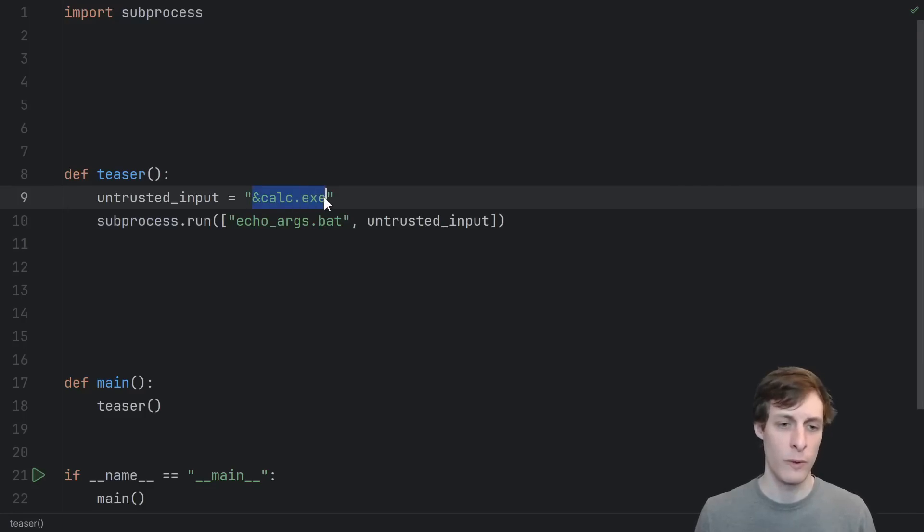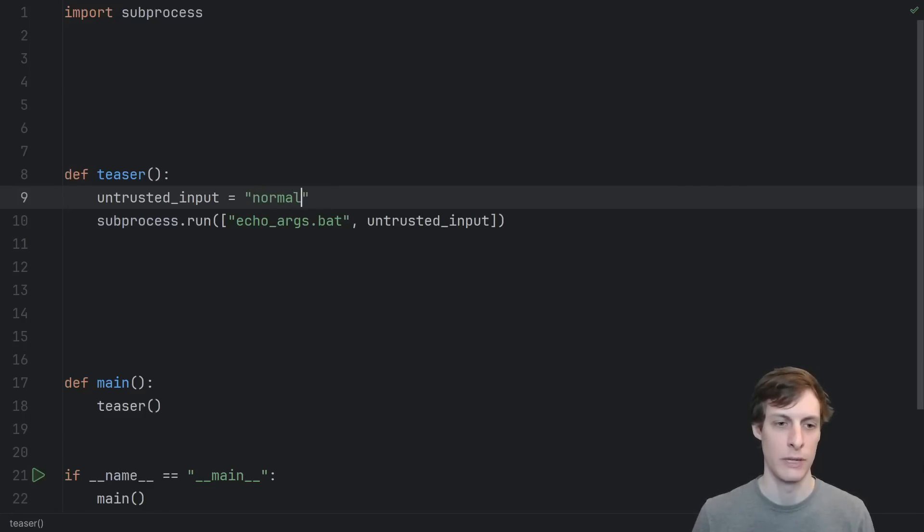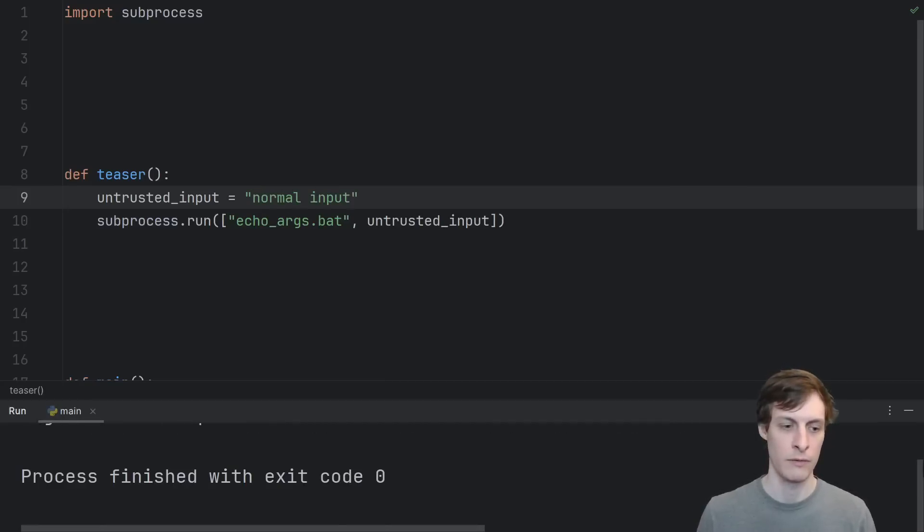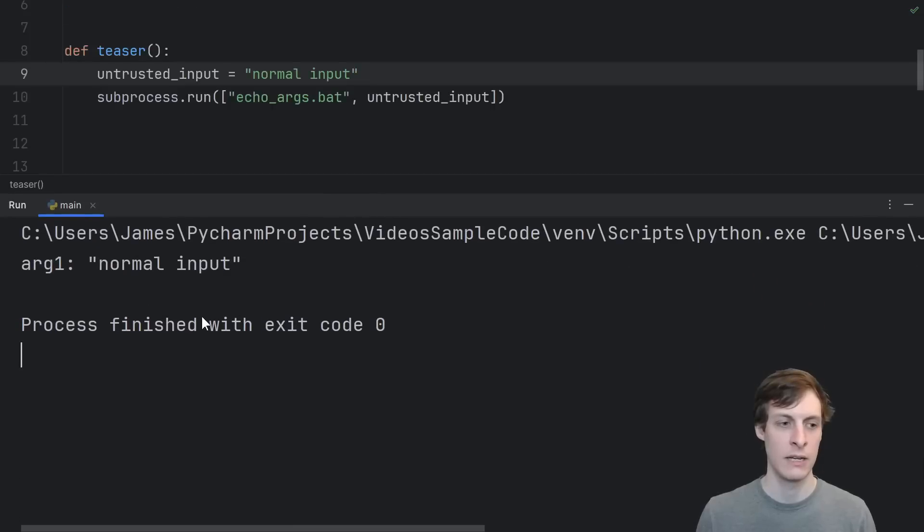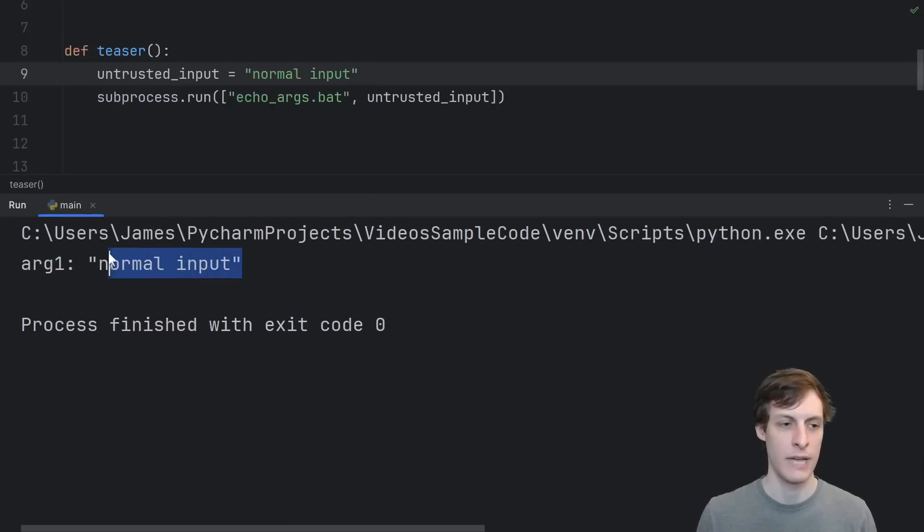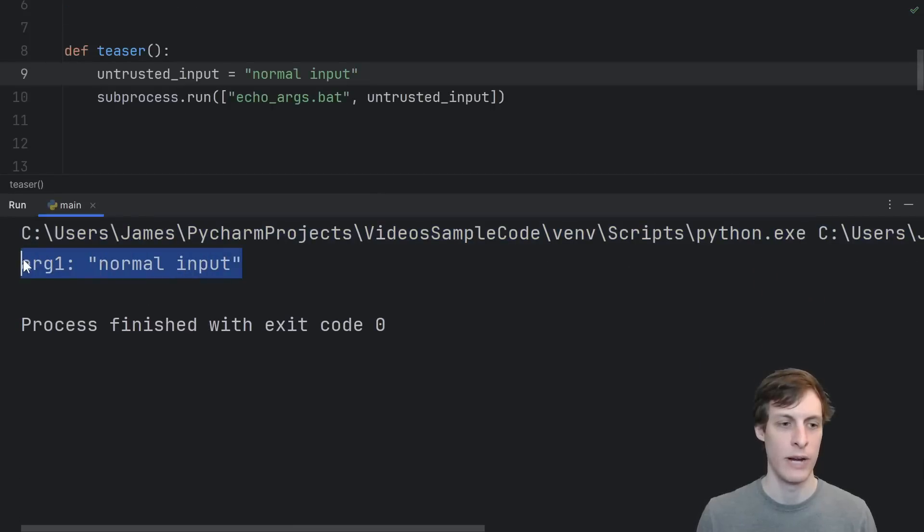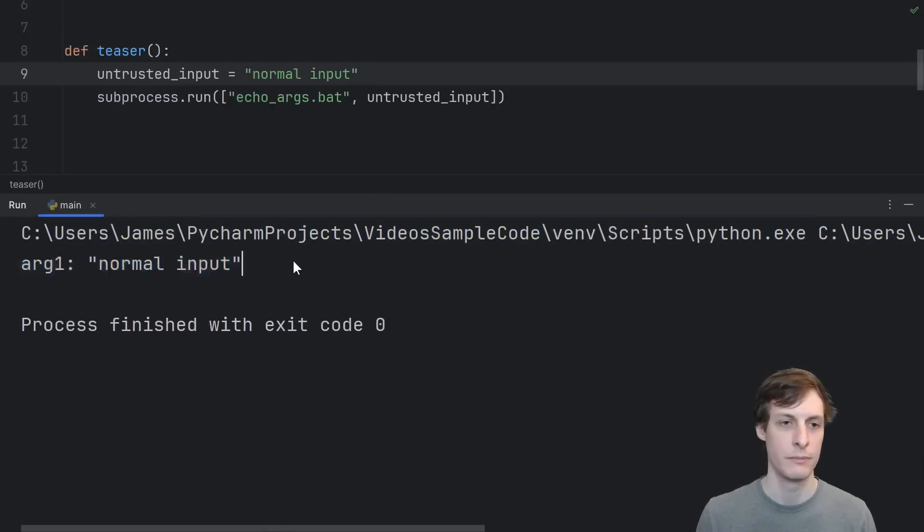Anyway, the normal way that this is supposed to work is if I have a normal input and I run the file, then we can see that it just echoes out whatever the input was.